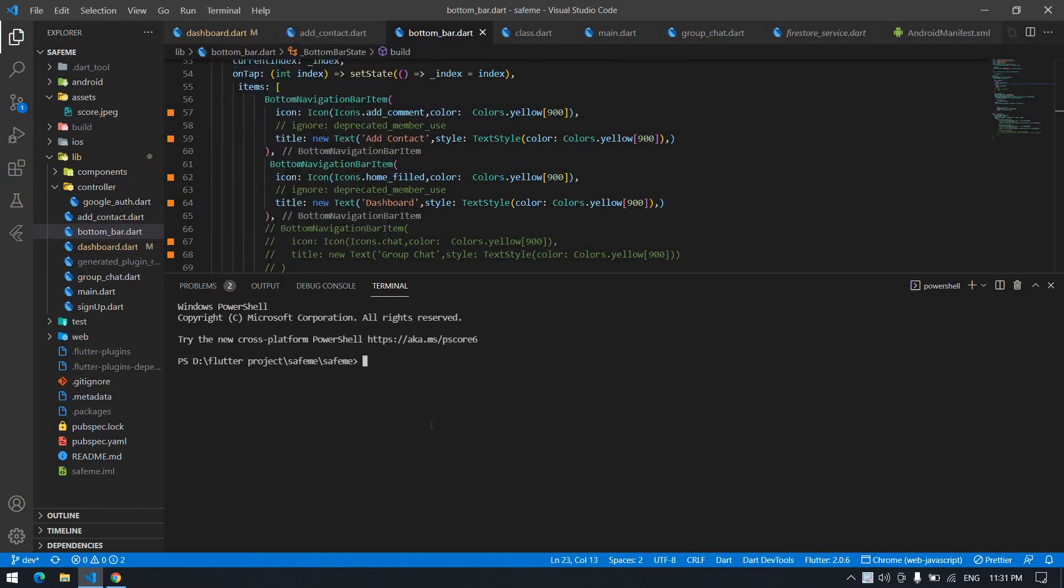First, you need to go to the Android folder. So type cd android and click Enter. We are navigated to the Android folder.